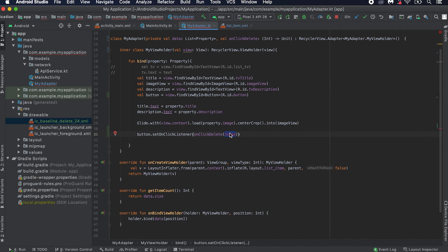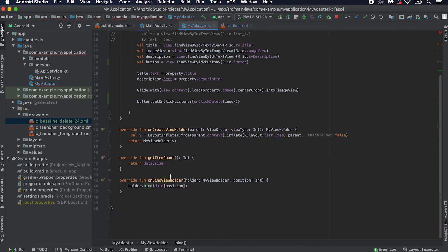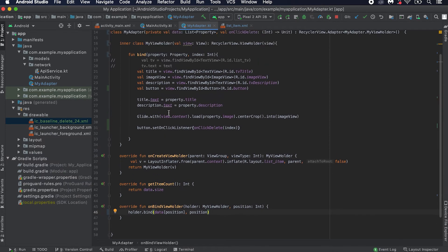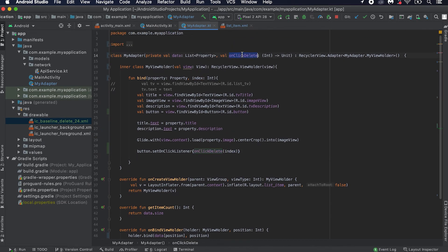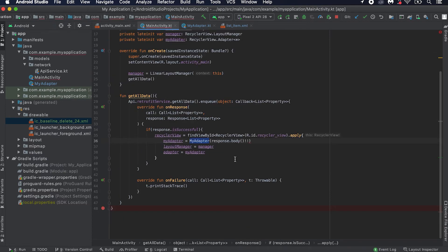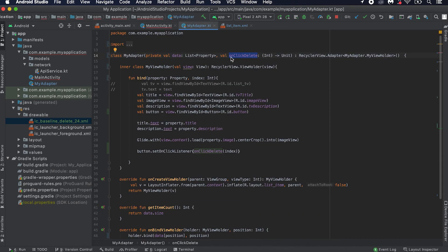We don't have the index now, so what we can do is pass the index to this bind function. The bind call comes from this part, so we can also pass the position — position is the index of that element. We are passing this position, and if the button is clicked we are passing this position using this lambda called onClickDelete. This lambda we need to define in the MainActivity. It is showing one error now because we have defined this lambda here.